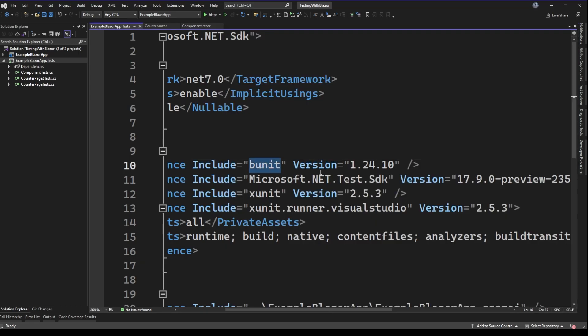BUnit is the new addition for testing our Blazor components. We use BUnit because it allows us to actually render the components and check out the visual state of those components in code. This is a really good opportunity to pause, because a lot of the time people struggle with writing unit tests for visual or GUI frameworks — whether it's WPF, Blazor, or anything else.